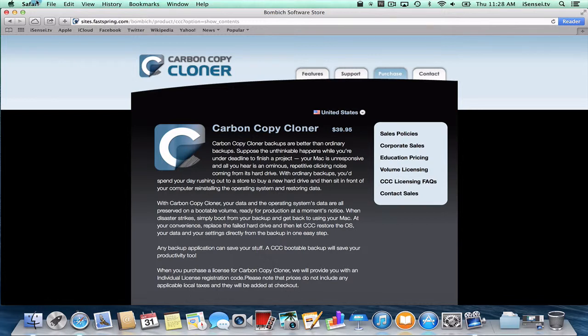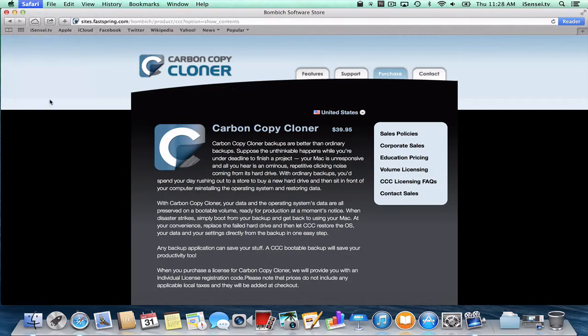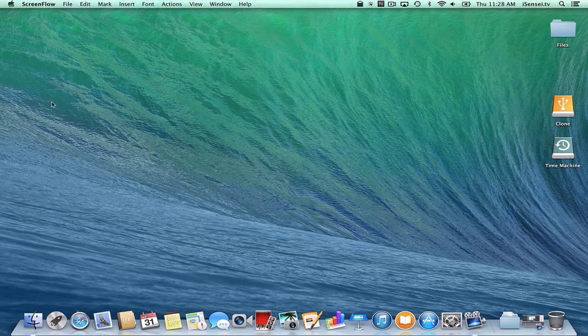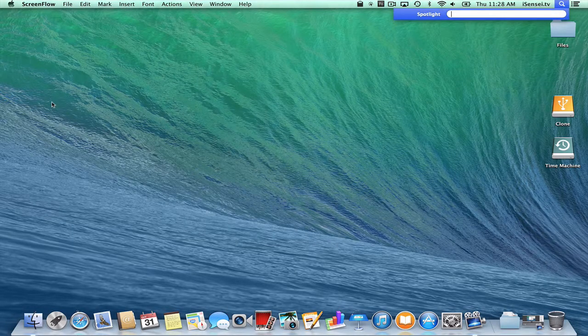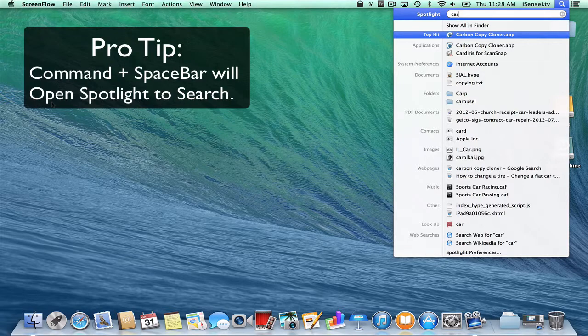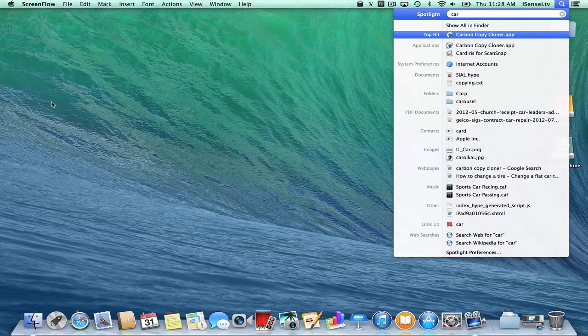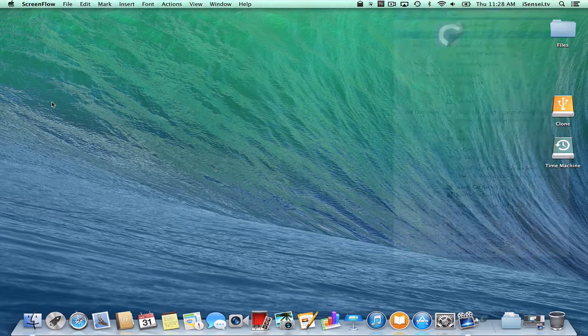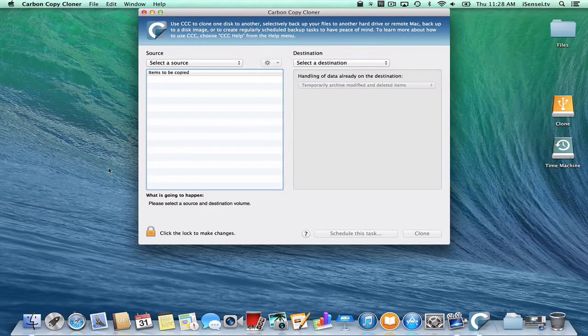Let me quit out of Safari. And I'm going to start Carbon Copy Cloner. You can see when I do that Spotlight search with Command-Space bar, all I have to do is type in the first few letters of the application, it becomes highlighted, and I just hit Enter.